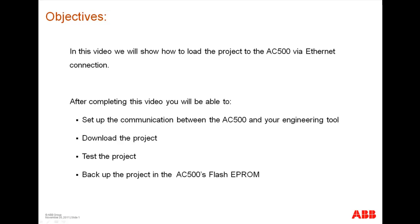After completing this video you will be able to set up the communication between the AC500 and your engineering tool, download the project, test the project, and backup the project in the AC500's Flash EPROM.